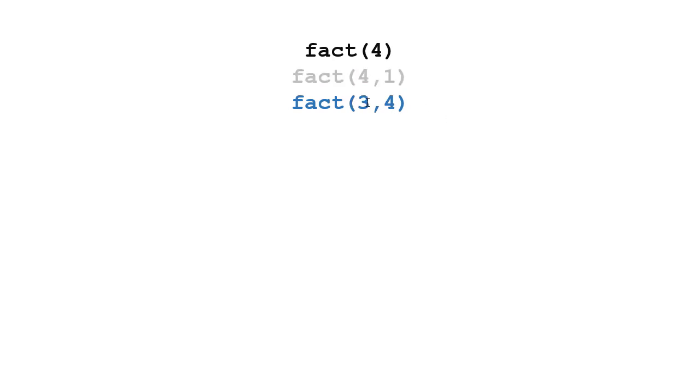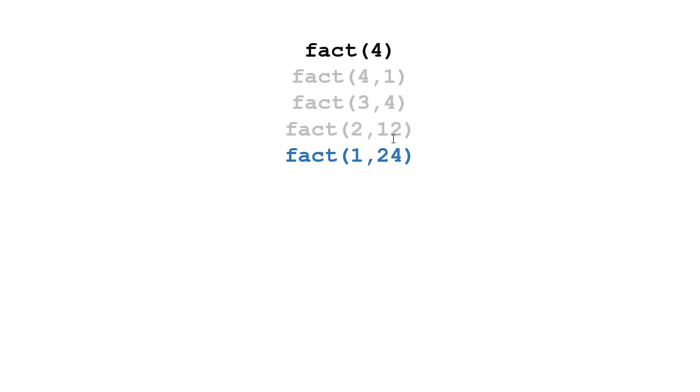Now that's going to call fact of 2 with 3 times 4, which is 12. That's going to call factorial of 1 with 2 times 12, which is 24, which is going to be my base case because n is going to be 1 in this case.